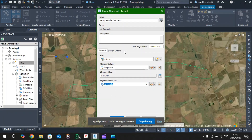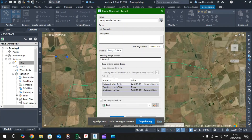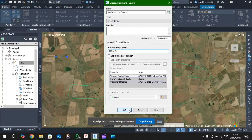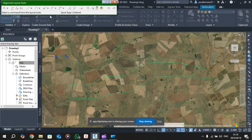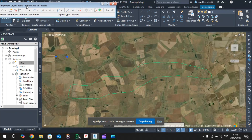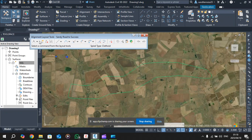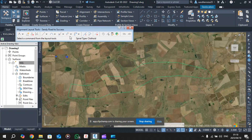Leave it at All Labels for now. Under Design Criteria you'll see Starting Design Speed - you were given a value for this, so I'm going to input 110 kilometers per hour. Once you've entered that, click OK. The Layout Design Tools box will appear - this is the tool you'll use to draw out your alignment.